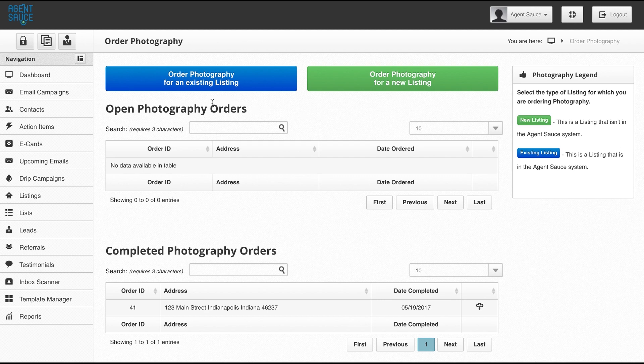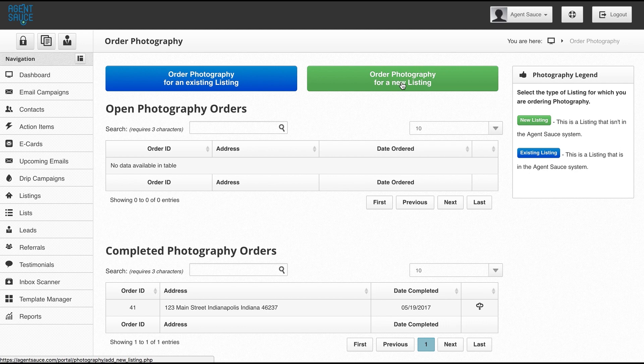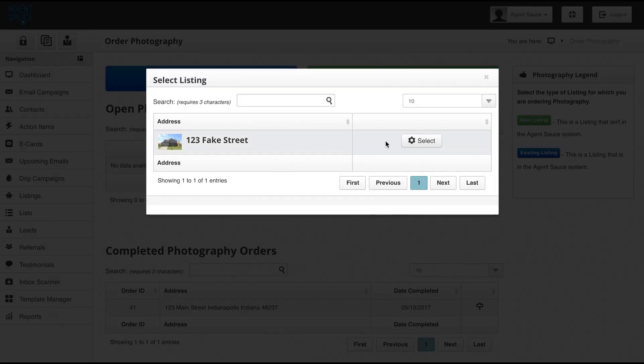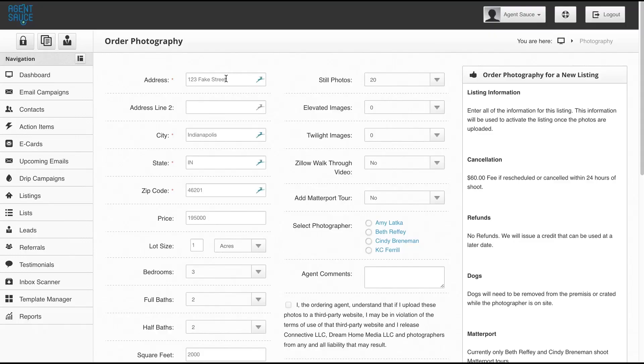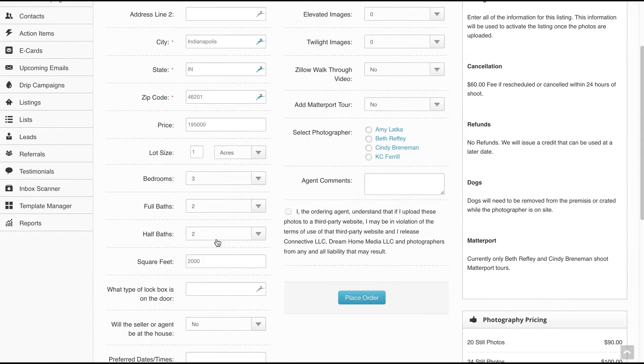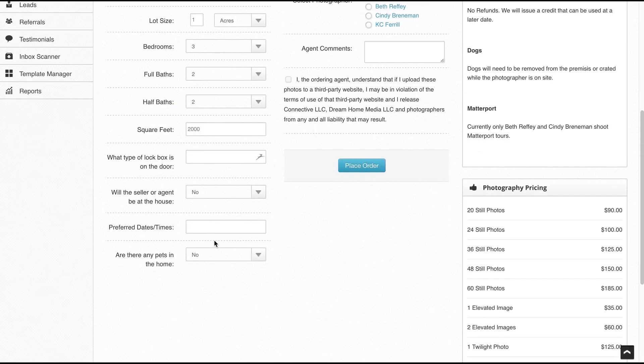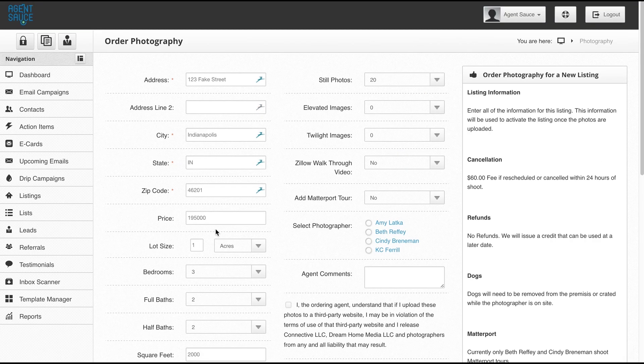Across the top, you'll see that I've got two options: order photography for an existing listing or order photography for a new listing. These are essentially the same. The big difference is that with an existing listing, you get to select the listing that you've already placed into the system, and it will pre-populate the information from that listing into the order photography form.